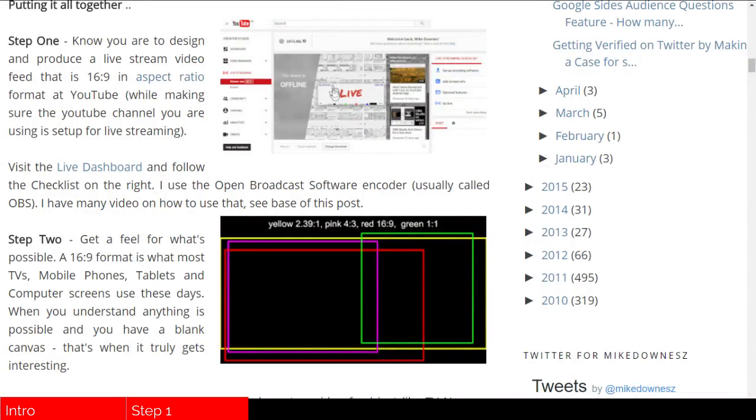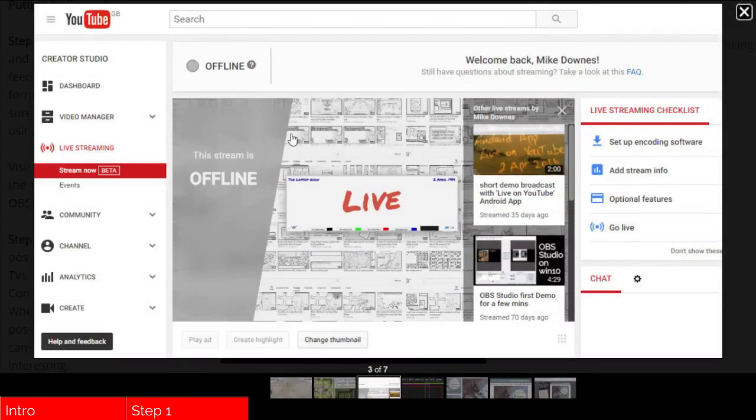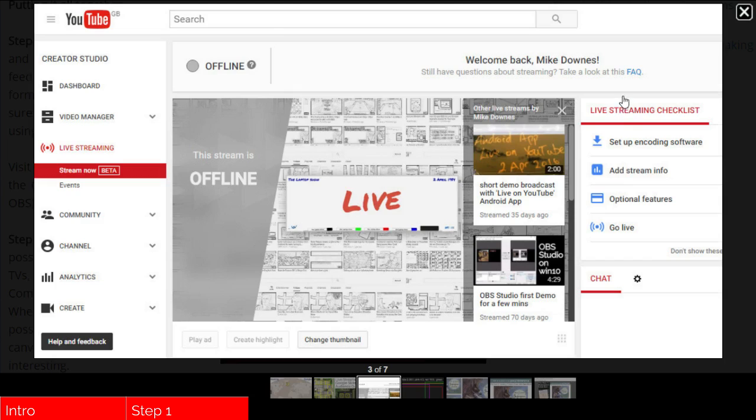Step one is knowing that you are to produce a live YouTube stream, which is in the aspect ratio of 16 by 9. It looks like this. If you have not set up your live streaming dashboard, then go to live_dashboard and look up for the setup encoding, add stream, optional features and eventually going live.